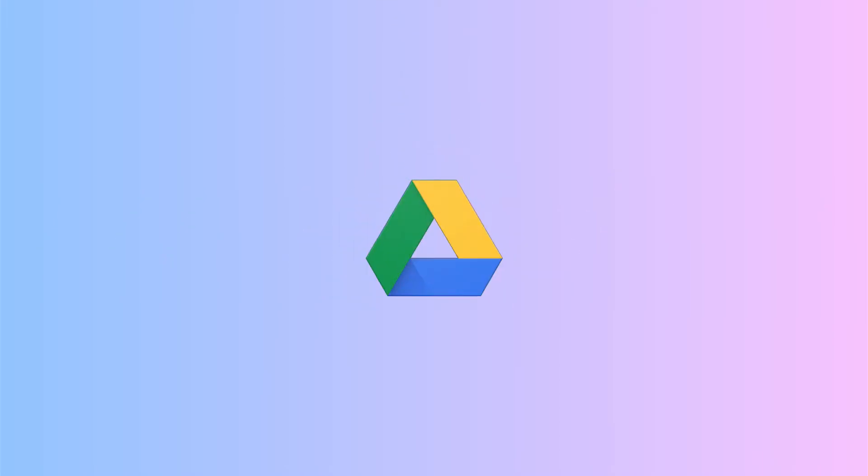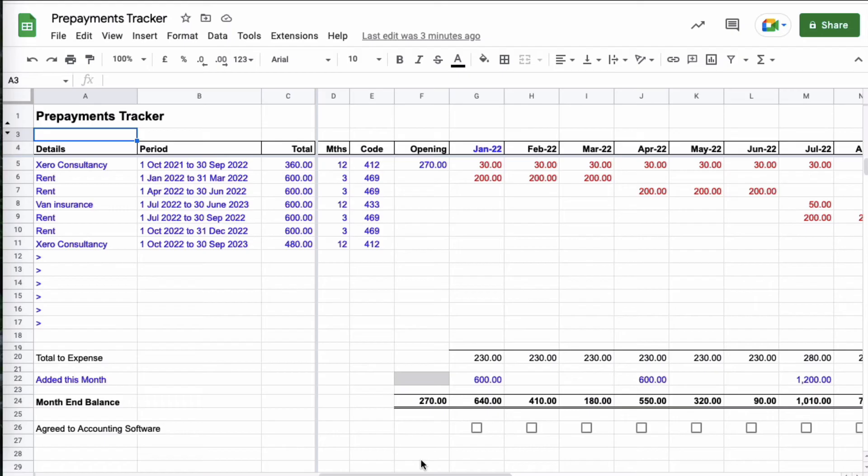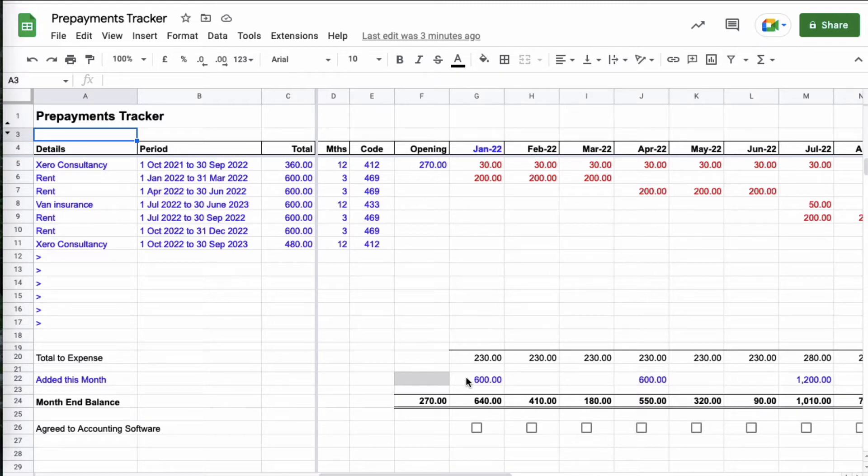For years I have used a spreadsheet to track my prepayments and in this video I'm going to give you a look at it. I've created it in Google Sheets, Excel would work just as well.